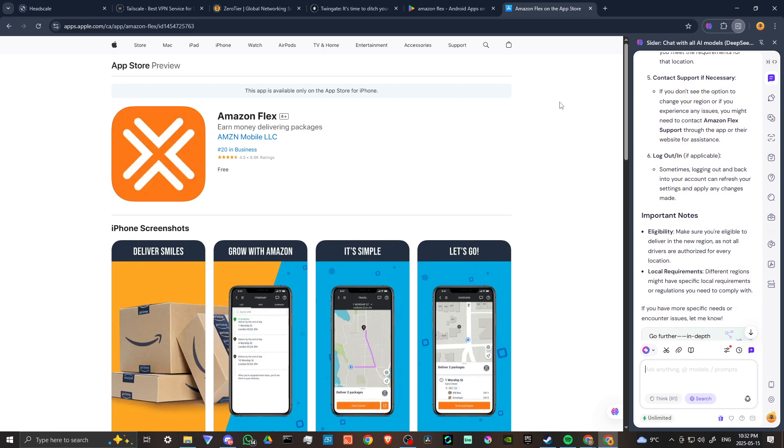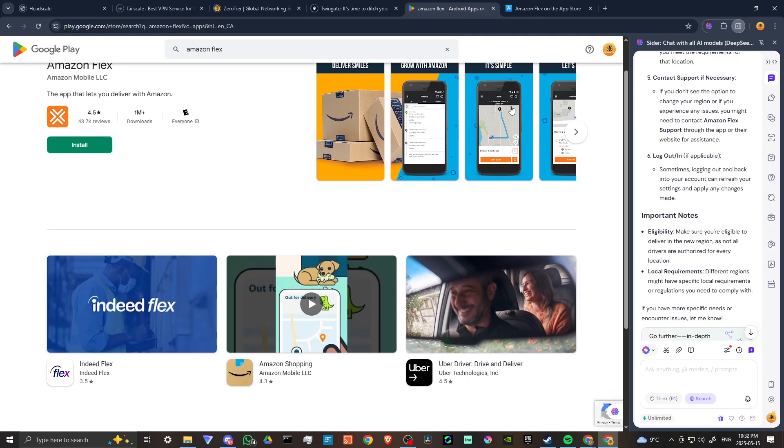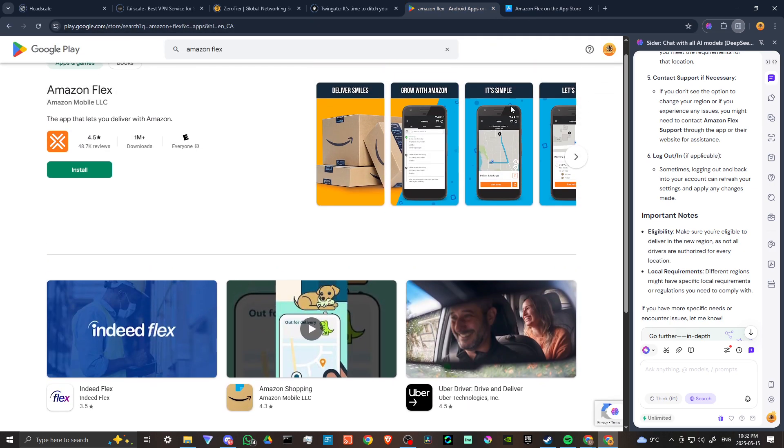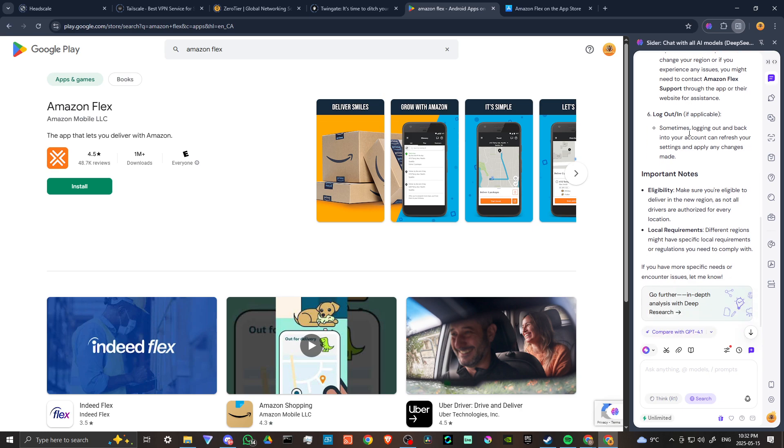If you don't see the option to change your region or if you experience any issues, you might need to contact Amazon Flex support through the app or their website for assistance. Sometimes logging out and back into your account can refresh your settings and apply any changes made.